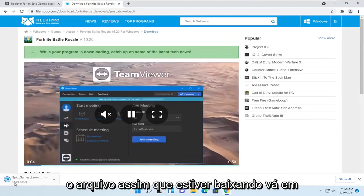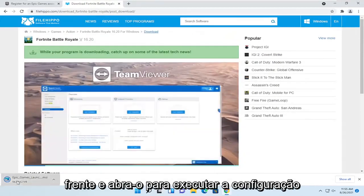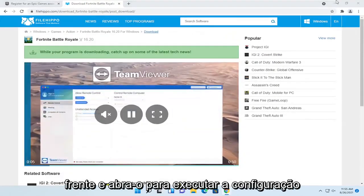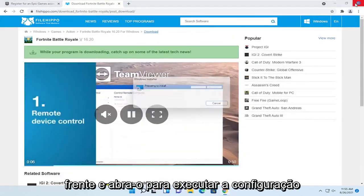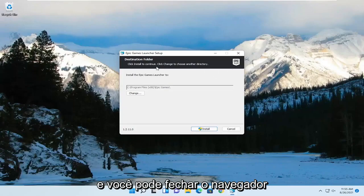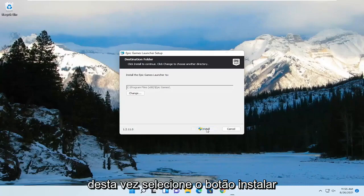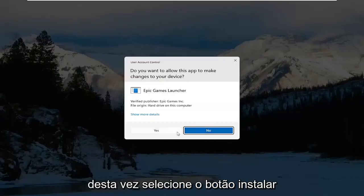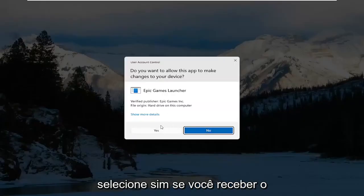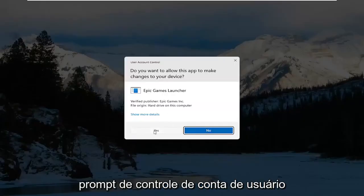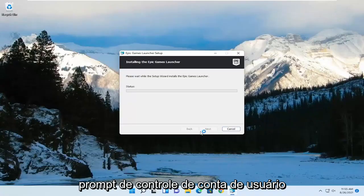Once it's done downloading, go ahead and open it up to run the setup, and you can close out of the web browser this time. Select the install button. Select yes if you receive a user account control prompt.